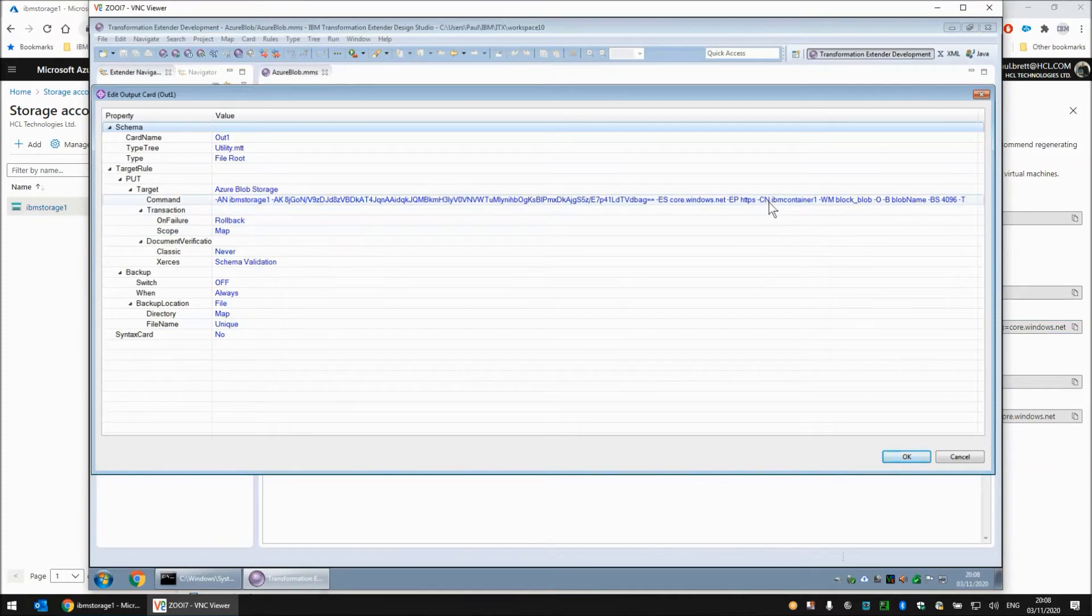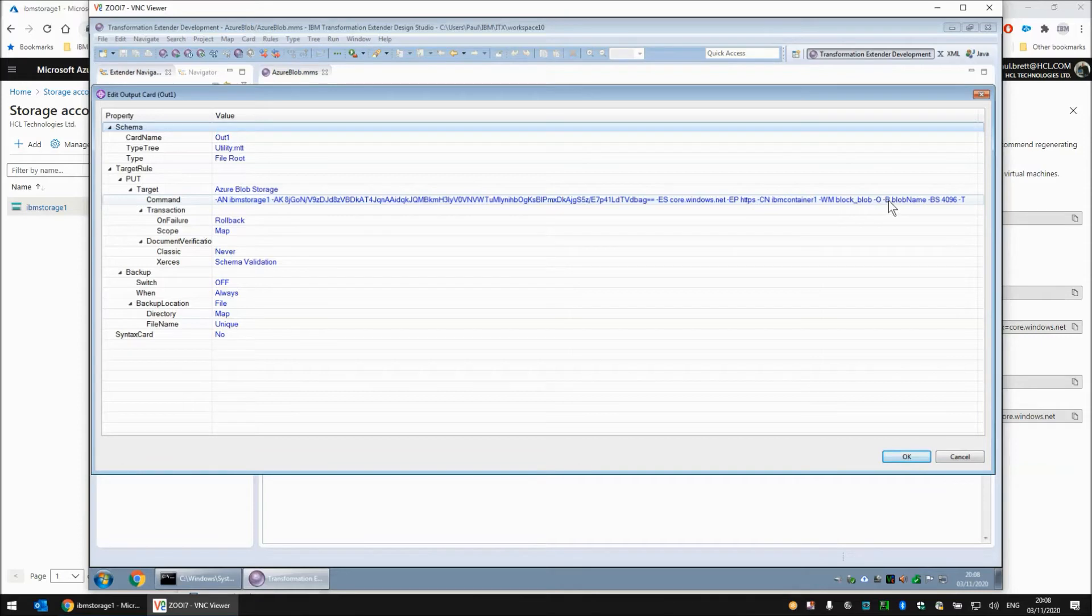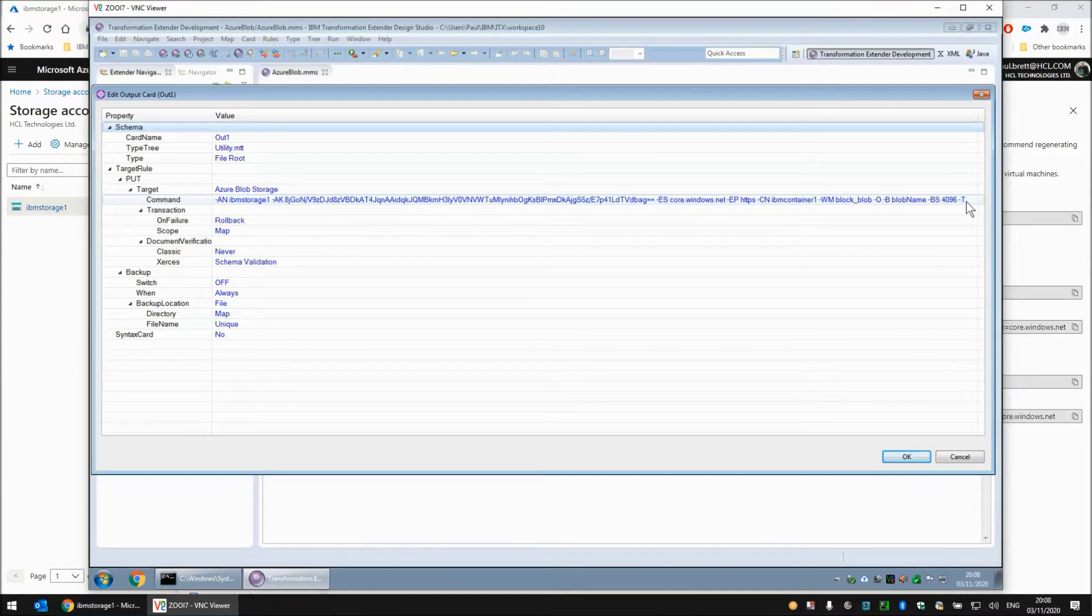Back to the map designer. The protocol that is going to be used for transfer is also part of the string that was on the Azure console. Then we have our container name IBM container one. Write mode we are going to use block_blob. Dash o to overwrite anything that is there. Dash b to give the name of the object that we are going to write. We are just calling it blob name. There is a block size here and finally a minus t to turn on adapter tracing should something go wrong.